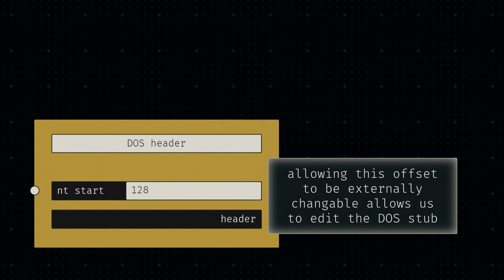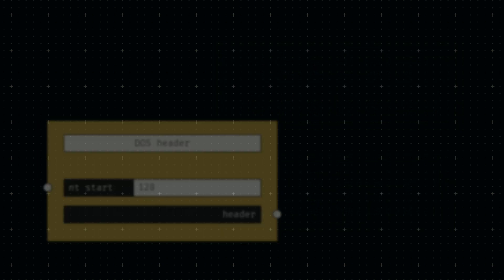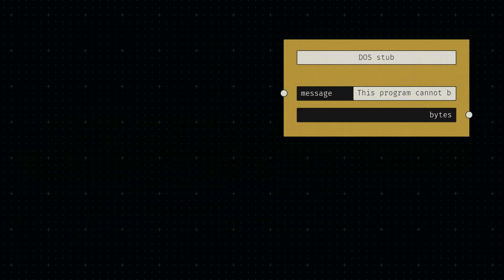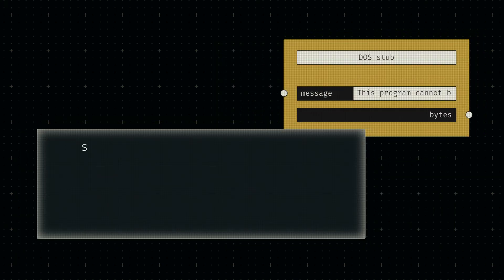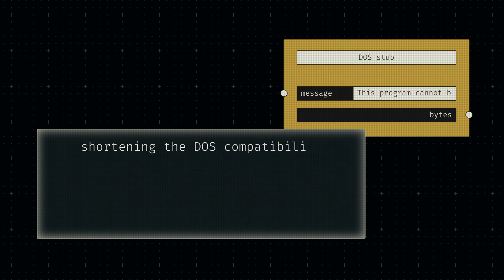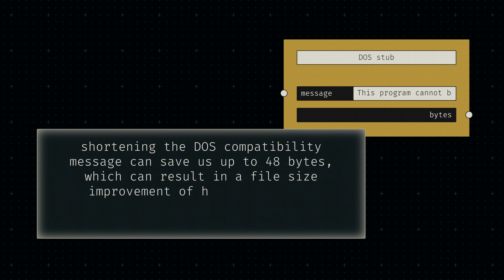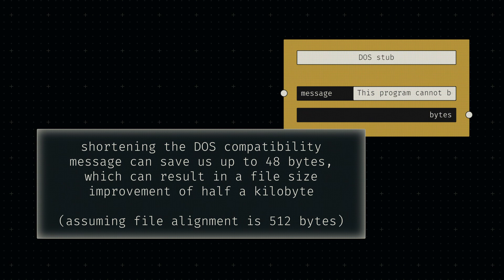as it's dependent on the size of the DOS stub, which we may want to edit. Similarly, most bytes contained in the DOS stub are static for our purposes. The only part we might want to change is the actual error message displayed by the program. We may want to shorten it in the future to optimize our file size a little bit, so we'll add a text input which will allow us to change this DOS compatibility message.